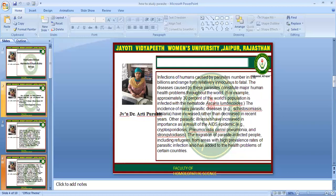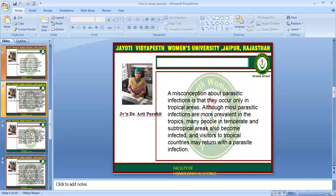For example, approximately 30% of the world population is infected with anemia. The incidence of many parasitic diseases like Schistosomiasis and malaria has increased rather than decreased in recent years. Parasitic illnesses have also increased in importance as a result of the AIDS epidemic, including Cryptosporidiasis, Pneumocystis carinii pneumonia, and Strongyloidiasis. The migration of parasite-infected people, including refugees from areas with high prevalence rates, has added to the health problems of certain countries. A misconception is that parasitic infections occur only in tropical areas, although most are more prevalent in the tropics; many people in temperate and subtropical areas also become infected.